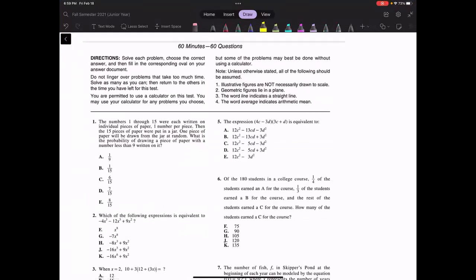First, I want to take note of the directions. It says solve each problem, choose the correct answer, then fill in the corresponding oval on your answer document. There's one correct answer per question. Do not linger over any problems that take too much time — go back to it. The big thing here is that you are permitted to use a calculator. I won't have a calculator pulled up on screen, but I will definitely recommend using one, because these calculations can be made much easier with a calculator rather than doing it in your head.